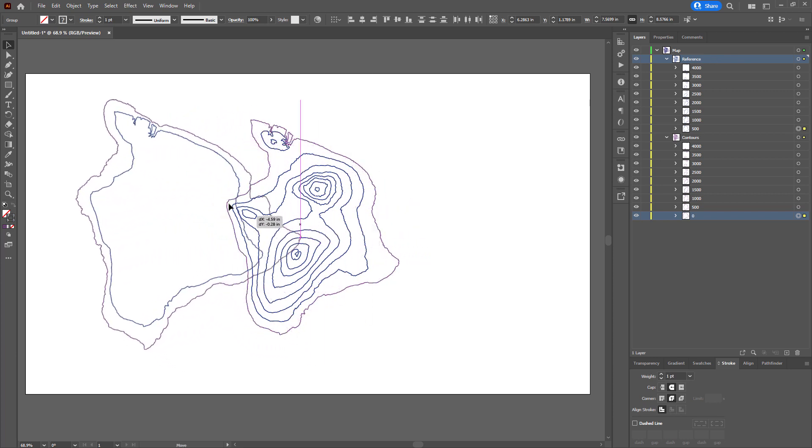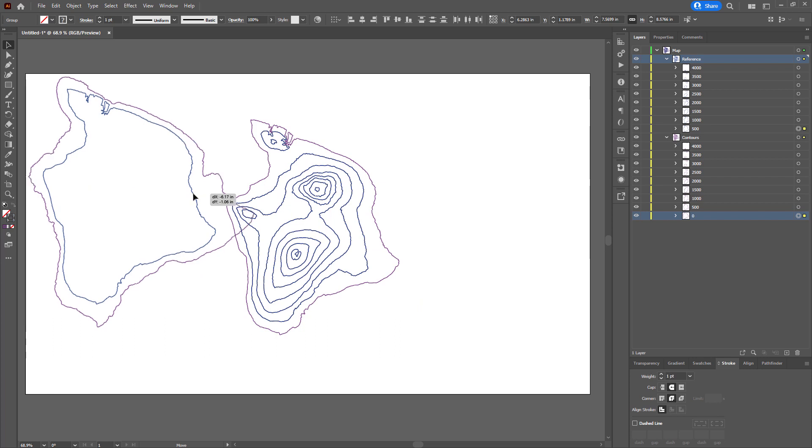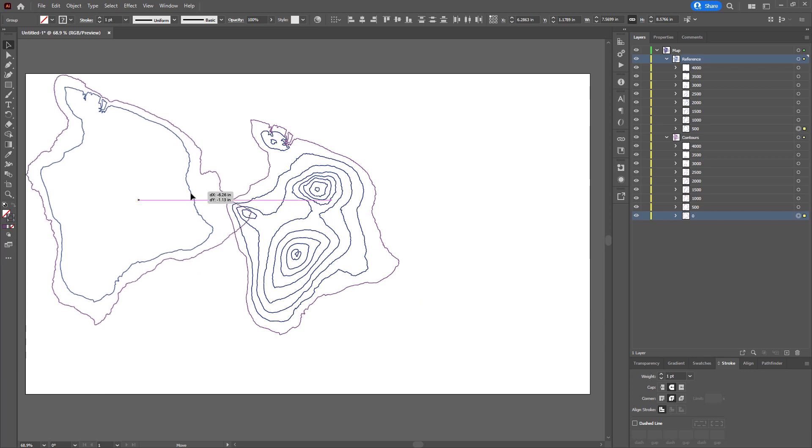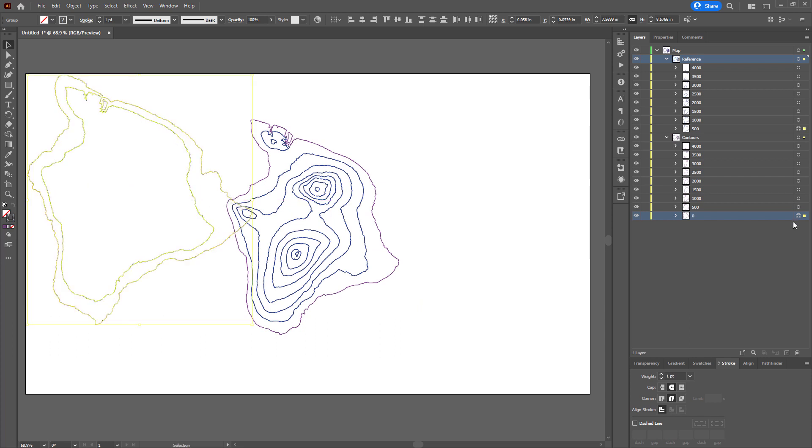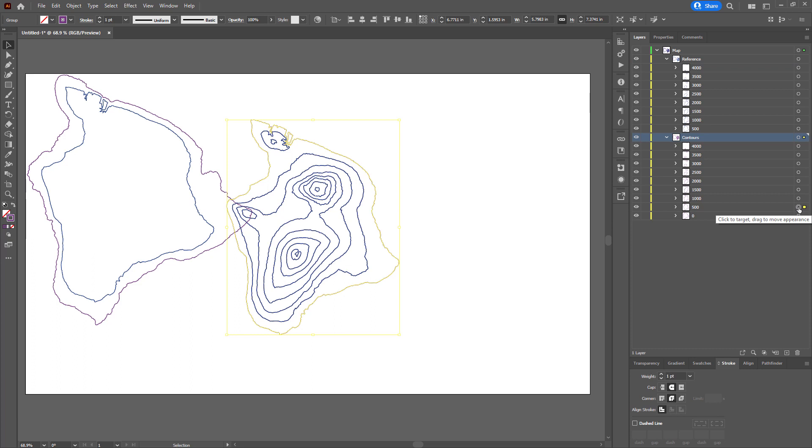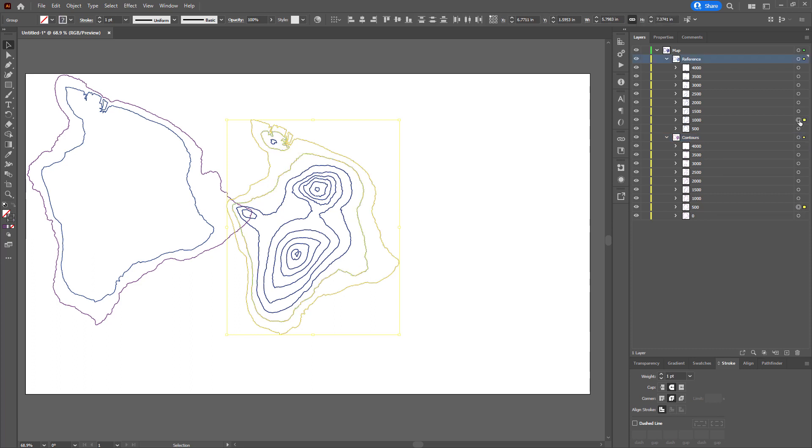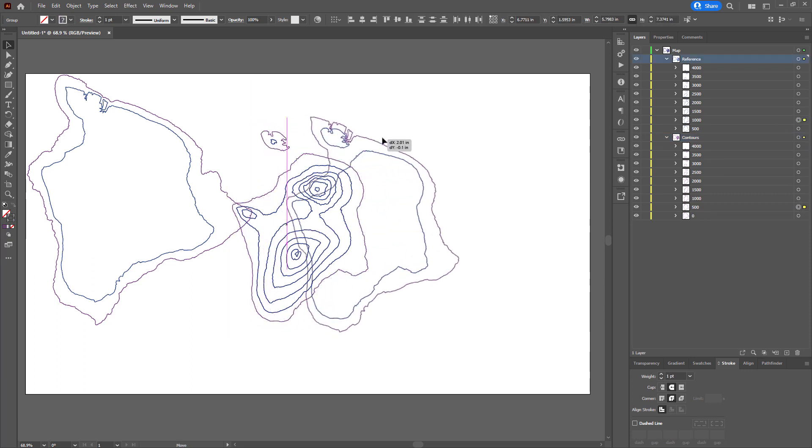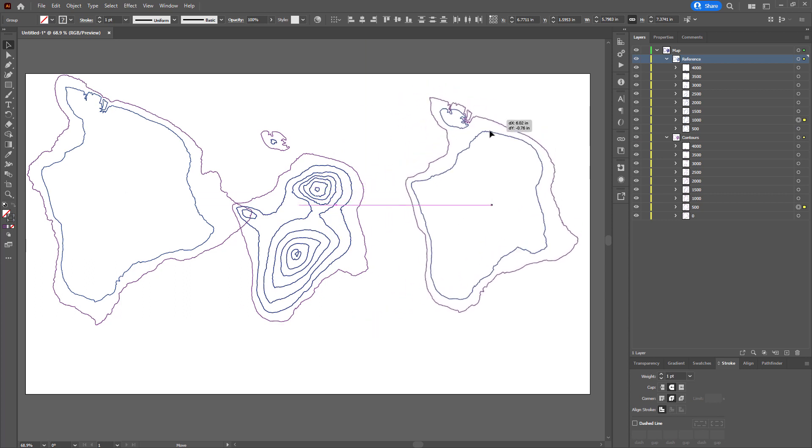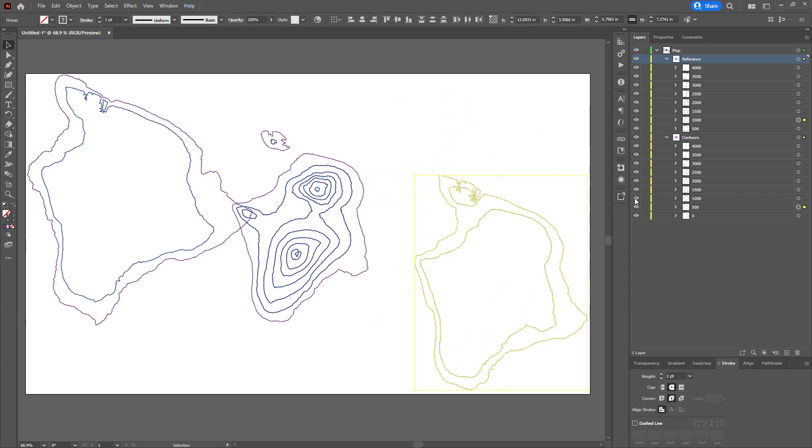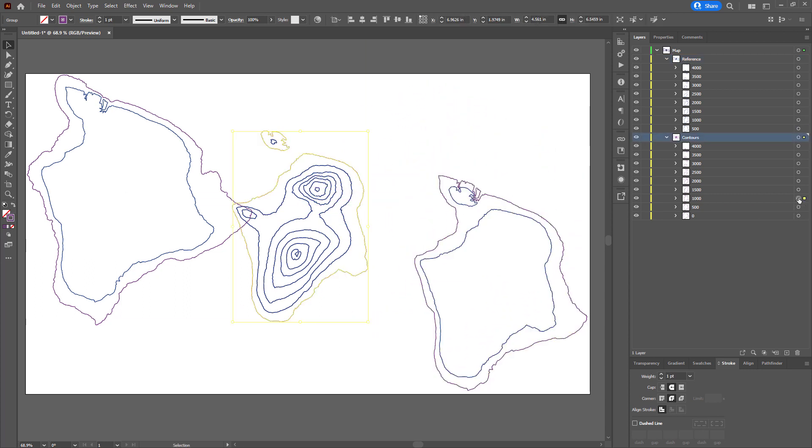So this and then 500 contour and its 1000 meter reference line can come over here and so on and so forth. 1000, 1500, move it out of the way for no overlap.